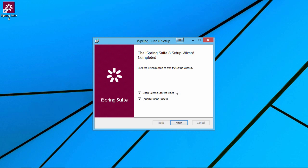After the wizard is complete, you can view a Getting Started video and launch iSpring Suite right away. To launch it later, just click the icon on the desktop.